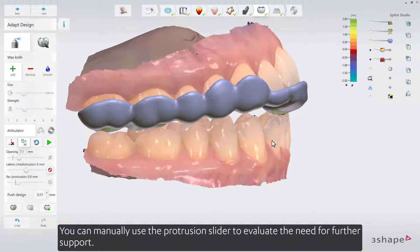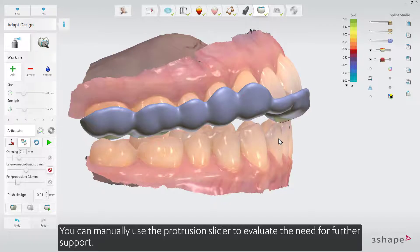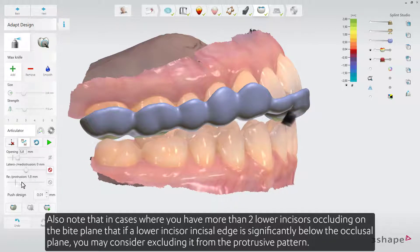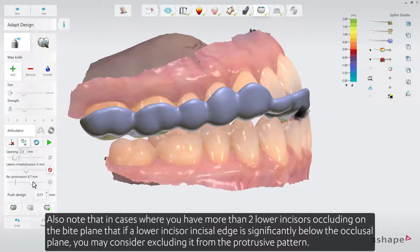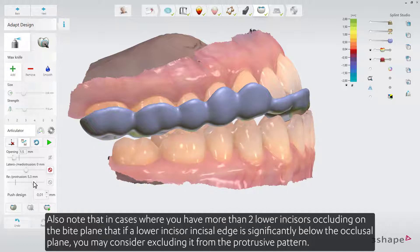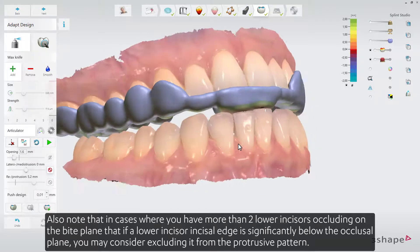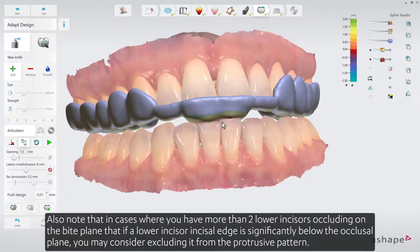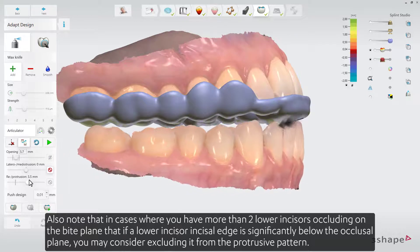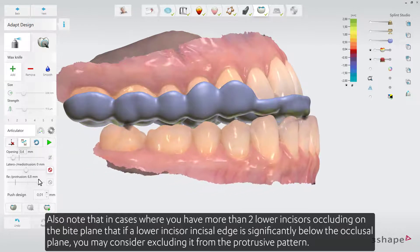You can manually use the protrusion slider to evaluate the need for further support. Note that in cases where more than two lower incisors are occluding on the bite plane, if a lower incisor incisal edge is significantly below the occlusal plane, you may consider excluding it from the protrusive pattern.